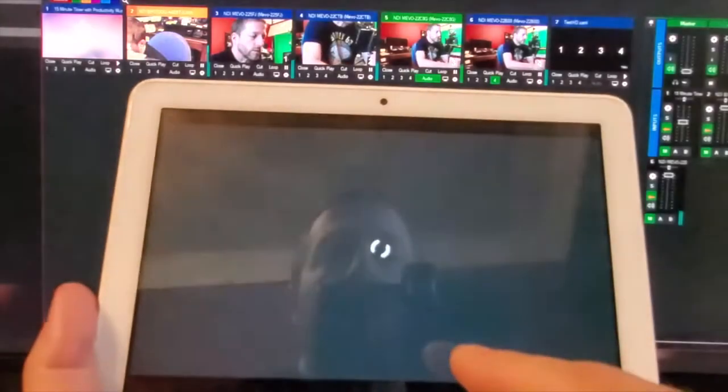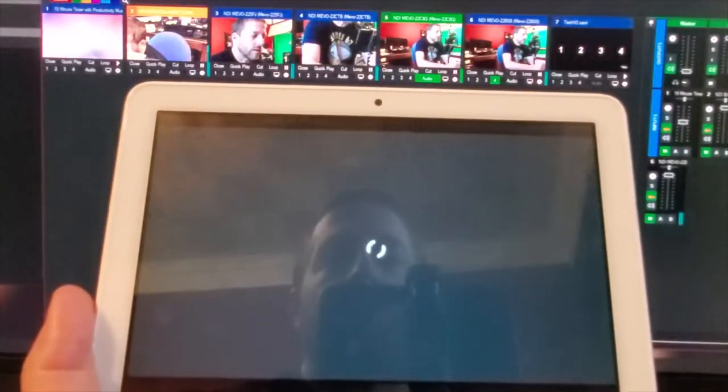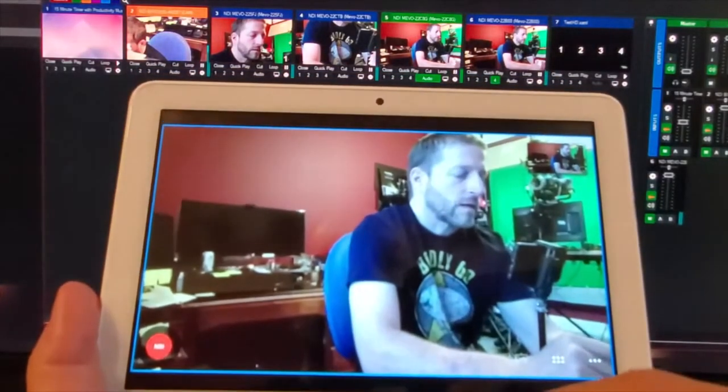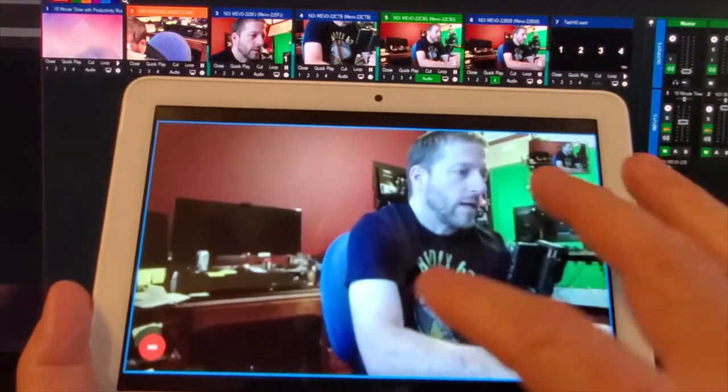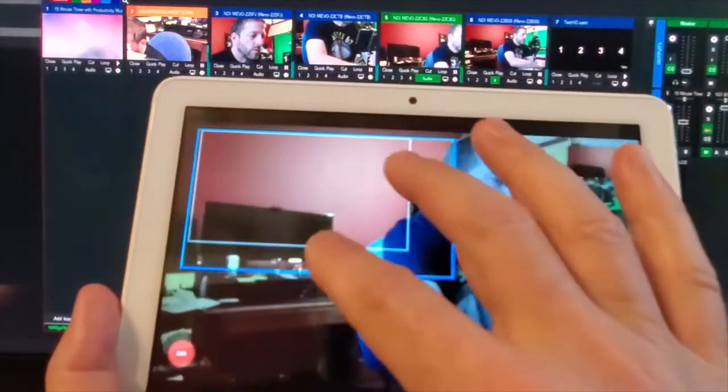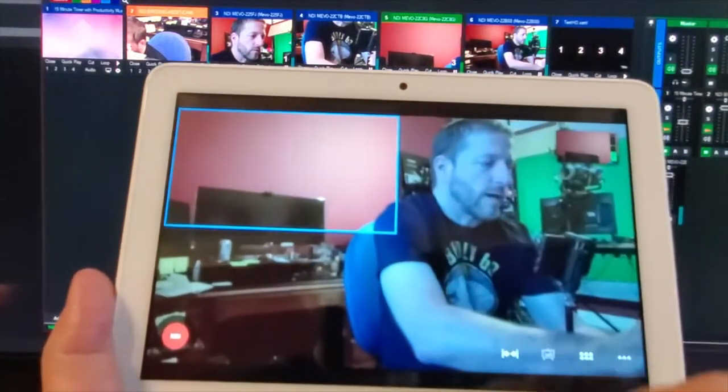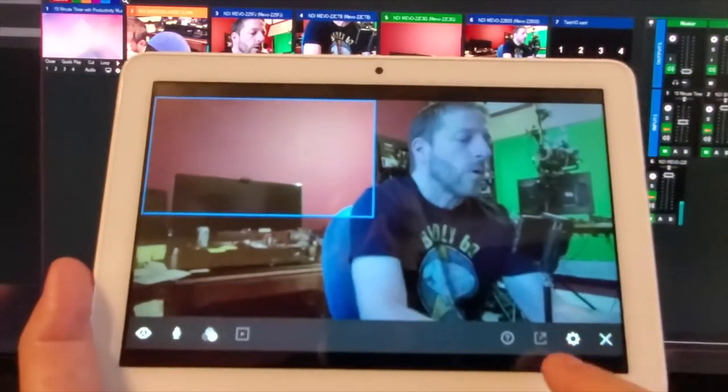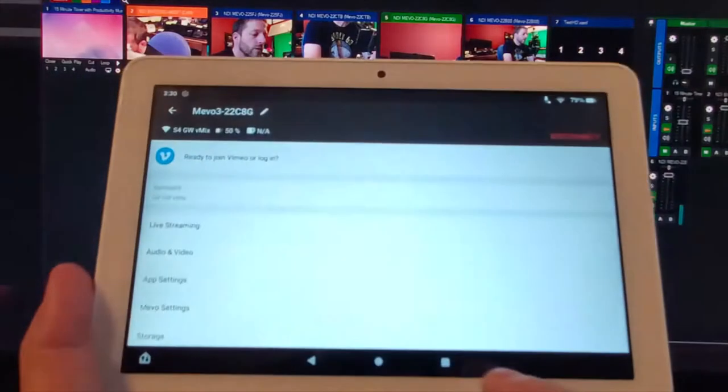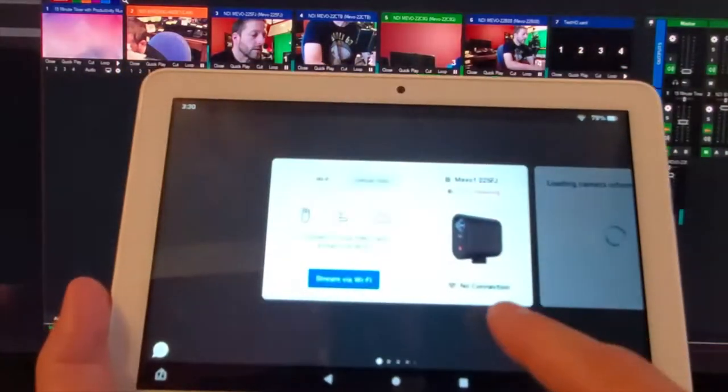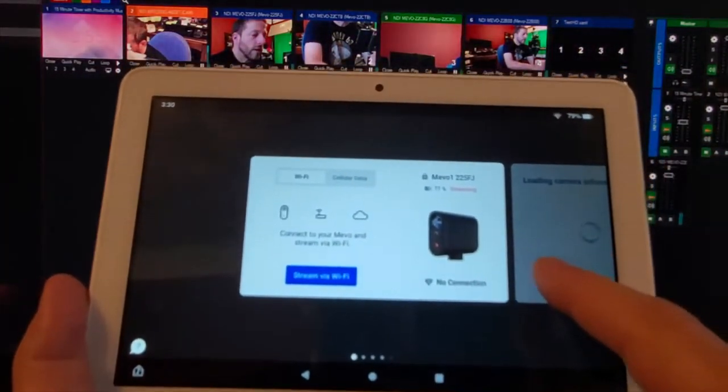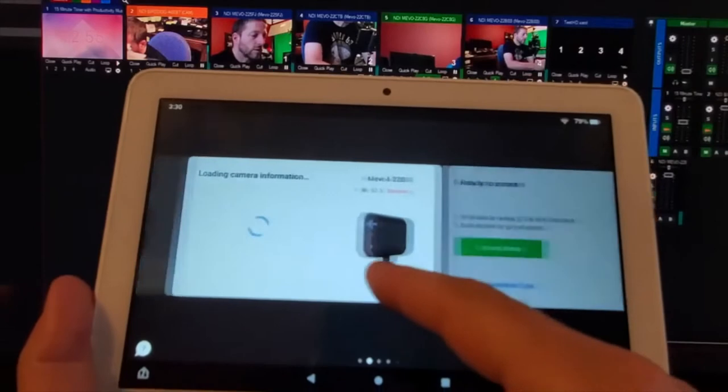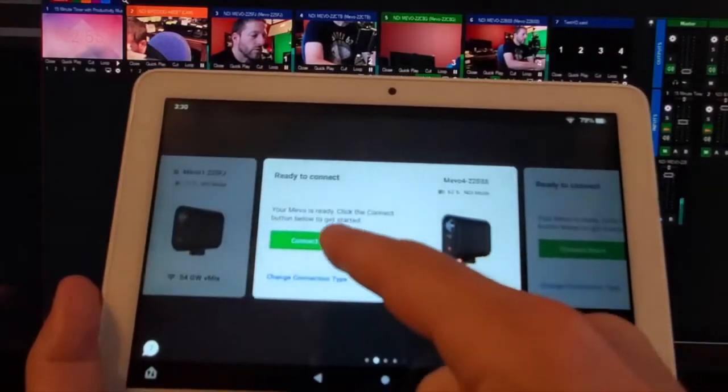And then going over to Mevo 3, let's go to 3, connect Mevo, and then let's just say I want to look at the black wall, the blank wall behind me for no apparent reason, and then over here disconnect.